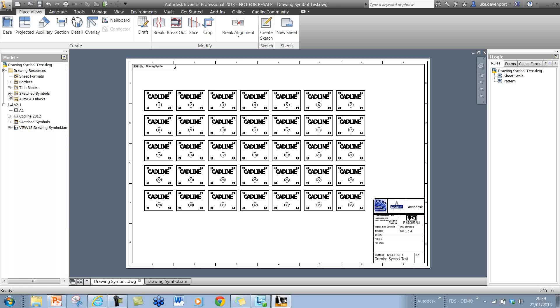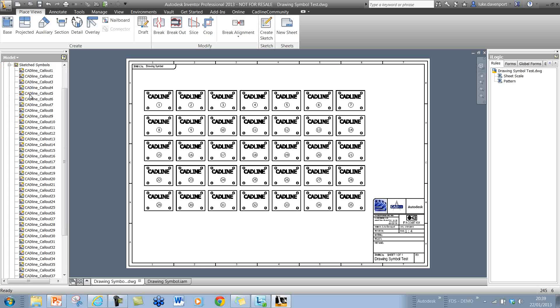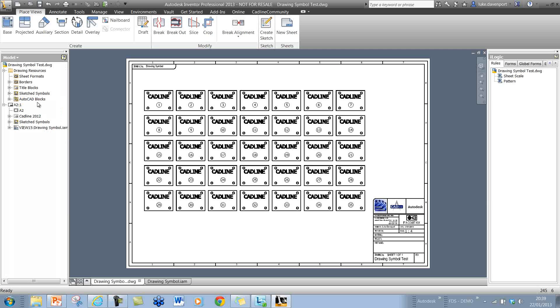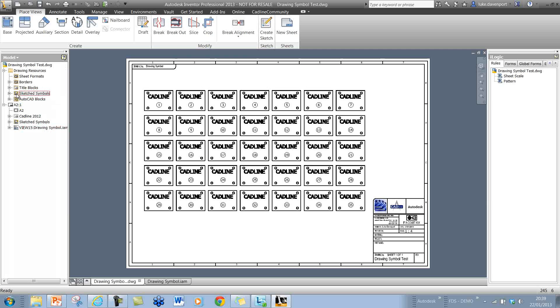For instance, create a pattern of 10 by 10 or 15 by 15 symbols, leave the definitions in there, delete the generated sketch symbols, and then you have them available there to place very quickly without generating them each time. It might be a good way to go.